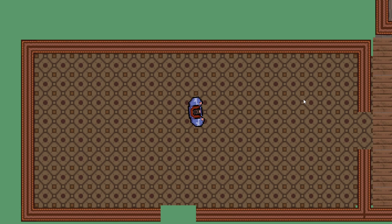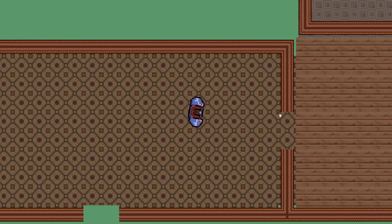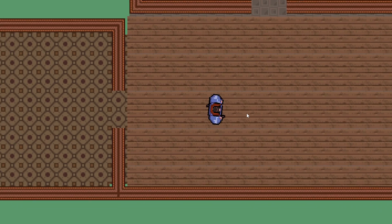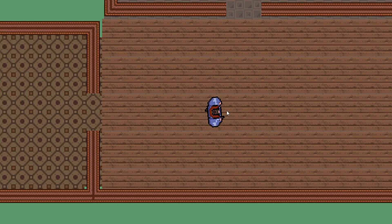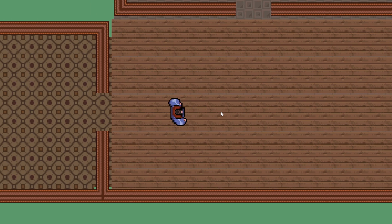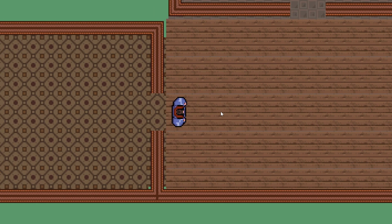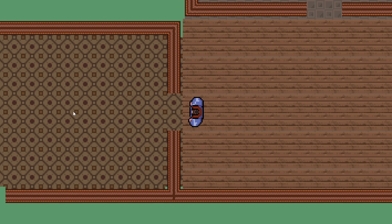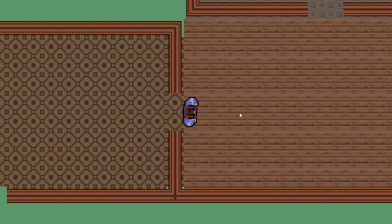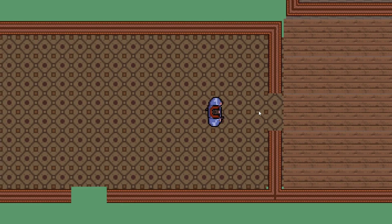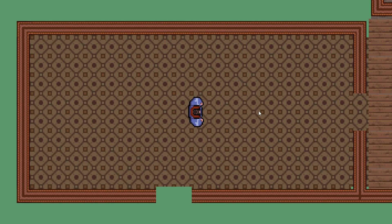Welcome back to episode 10 of remaking Hotline Miami in GameMaker Studio, hopefully under 12 minutes. Last time we let the camera follow the player using an object, and we smoothed it out so it doesn't look jittery when you're moving. You can do this with room properties, but we do it with an object so it looks better.